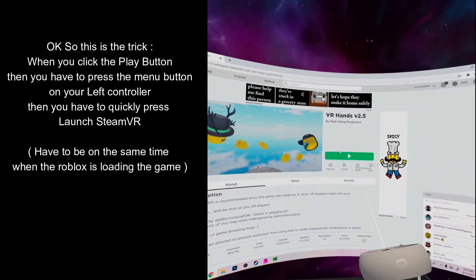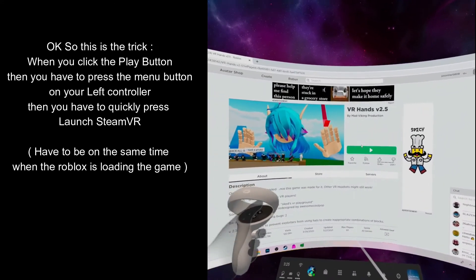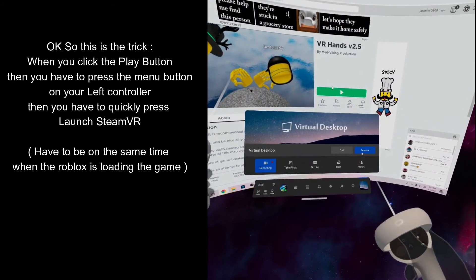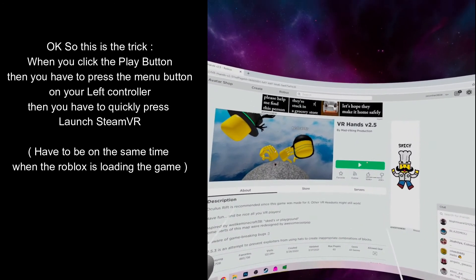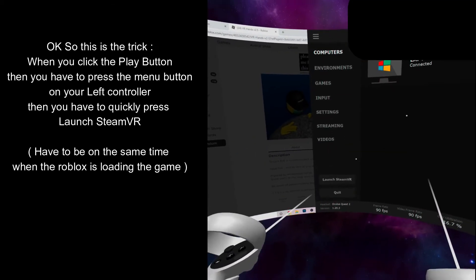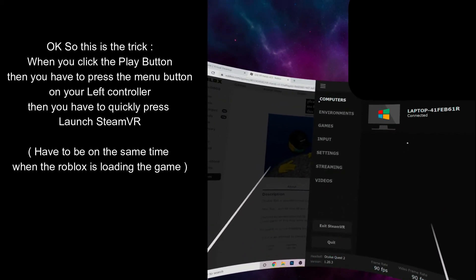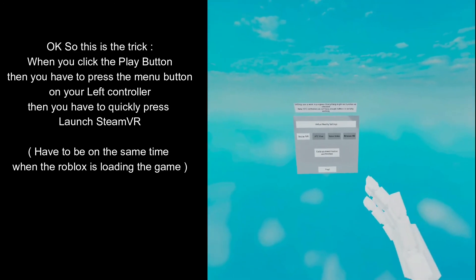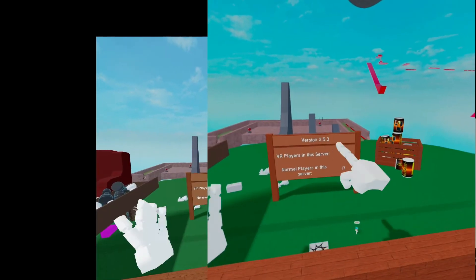Here is the trick: when you click the Play button on Roblox, you have to quickly press the menu button on your left controller, then quickly open and click Launch Steam VR. This has to be done at the same time while Roblox is still loading. If you fail, you will not get into the game — the timing has to be simultaneous.